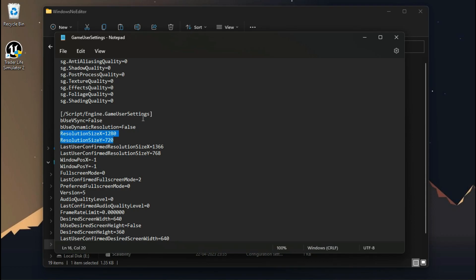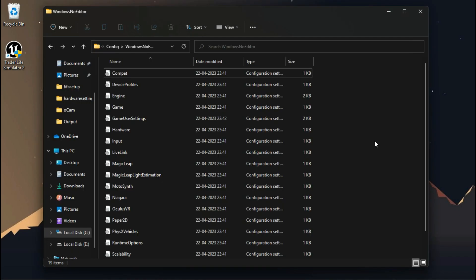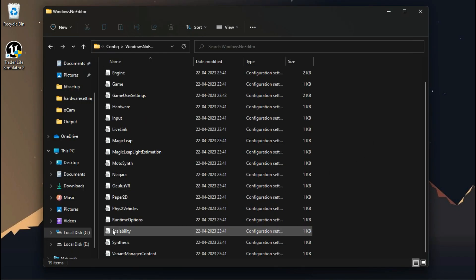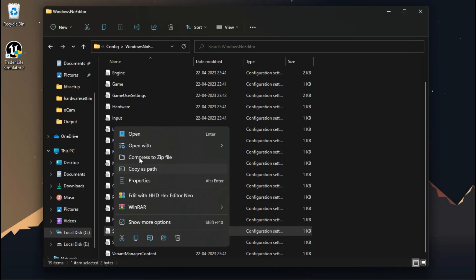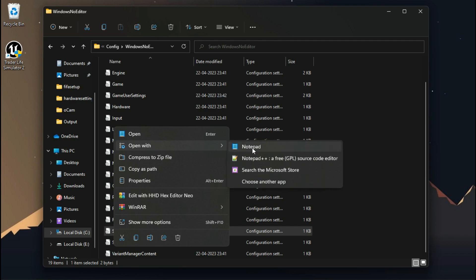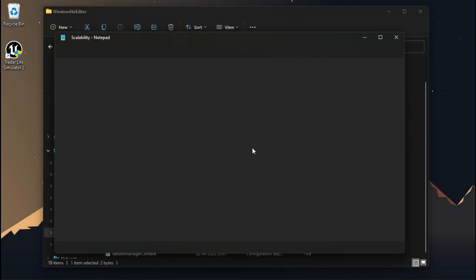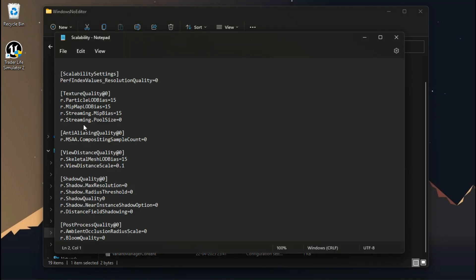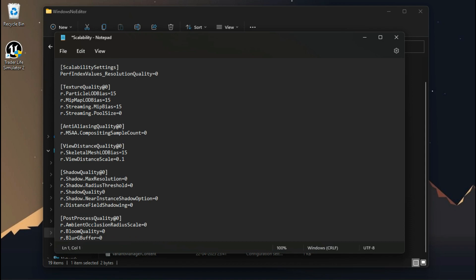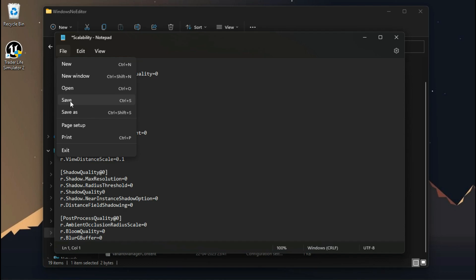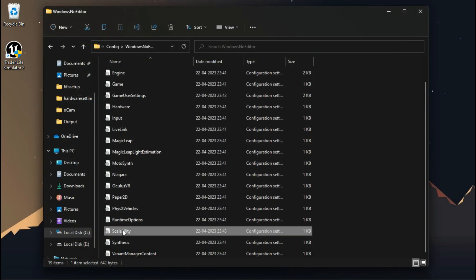Now time for some extra tweaks. Inside your configuration file folder you'll find a file called Scalability. Open it and add those commands. You can also download this file from the description. Now save it and make sure to set the file attributes to read only.